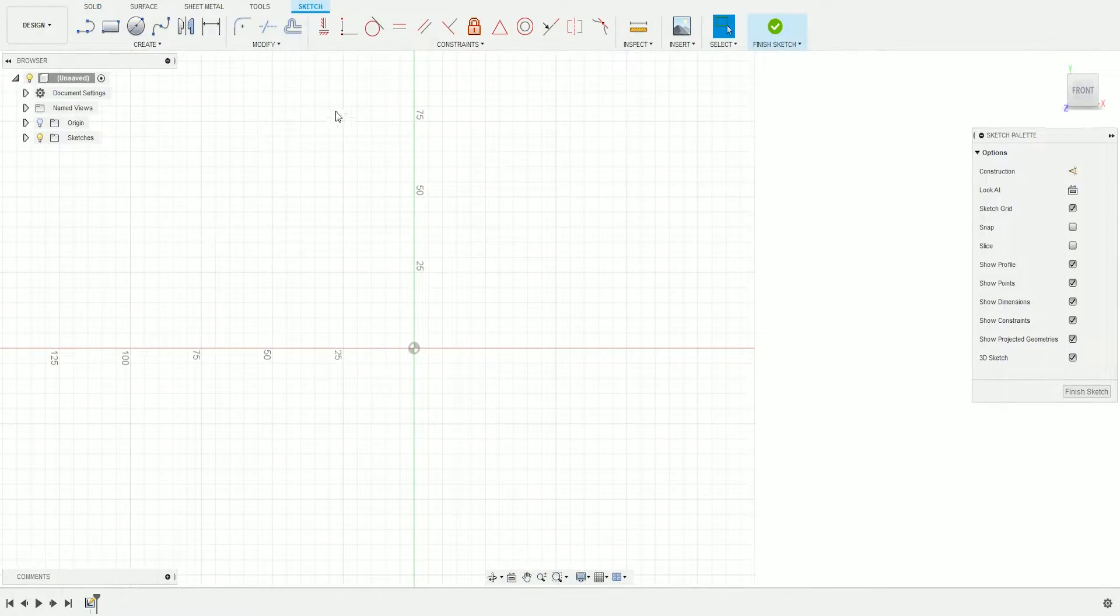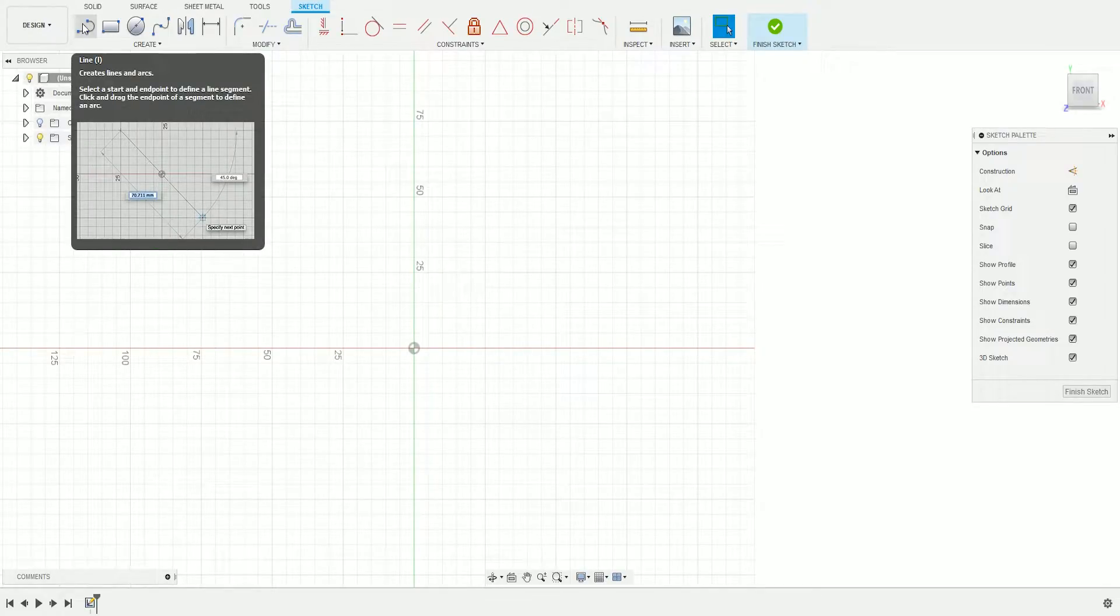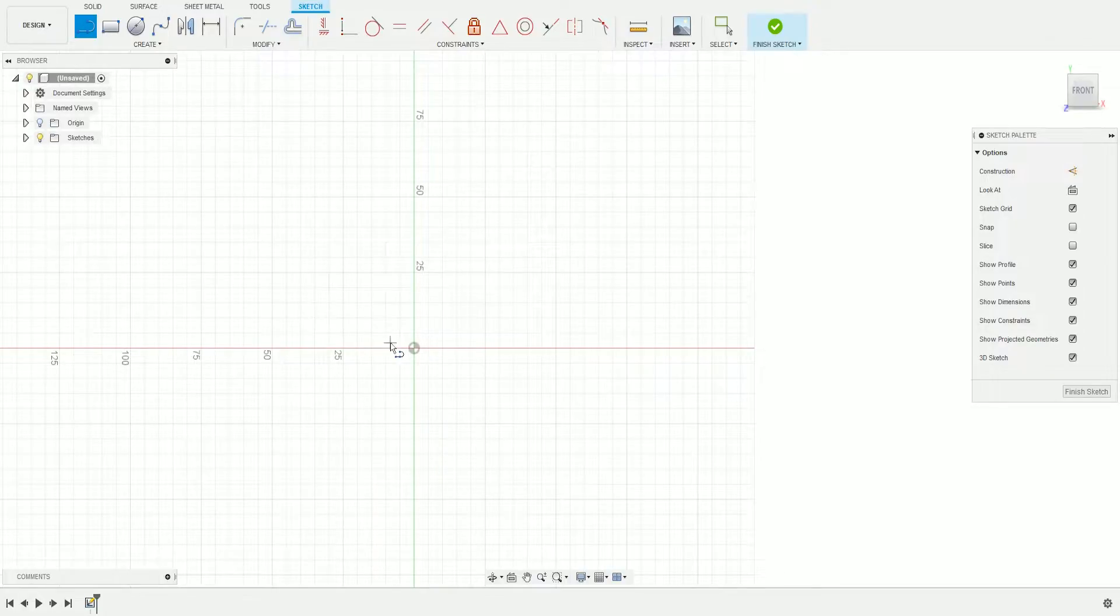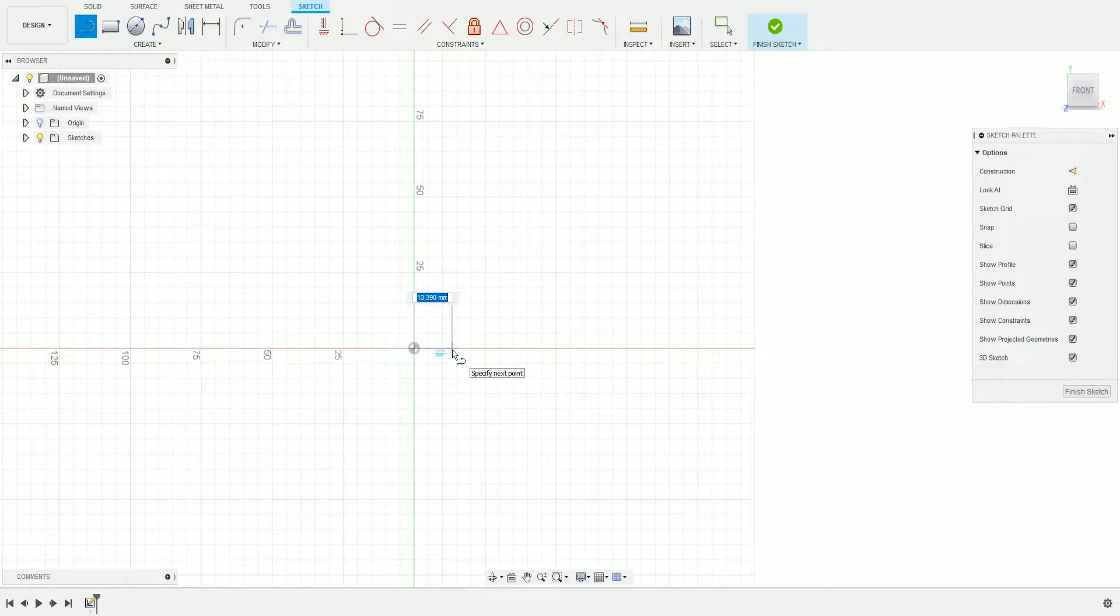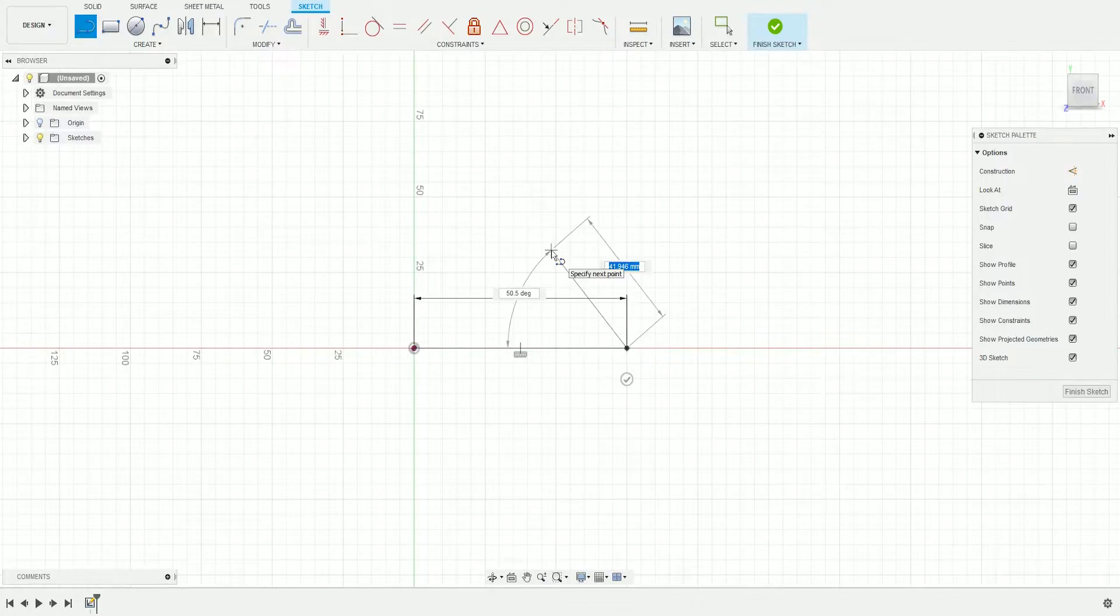Next, click Line up here, or press L for the shortcut. Click on the origin to place your first point, then drag out and enter 75. Make sure it's at zero degrees and click your left mouse button.